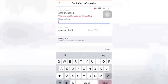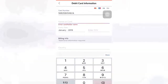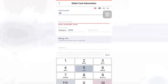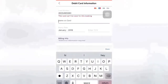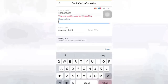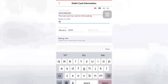Enter your card number, which is your debit or credit card number. Check it twice after you enter it. After that, enter your full name according to your government ID.